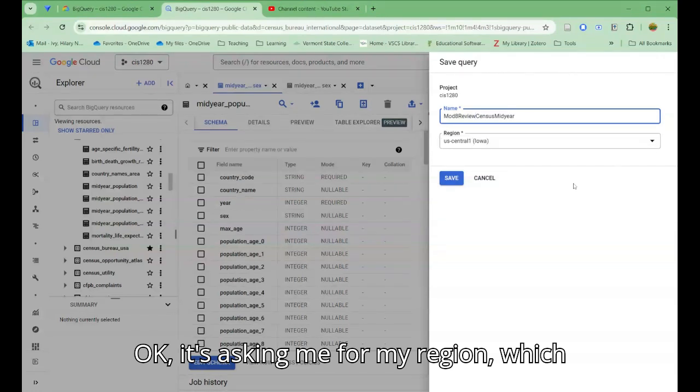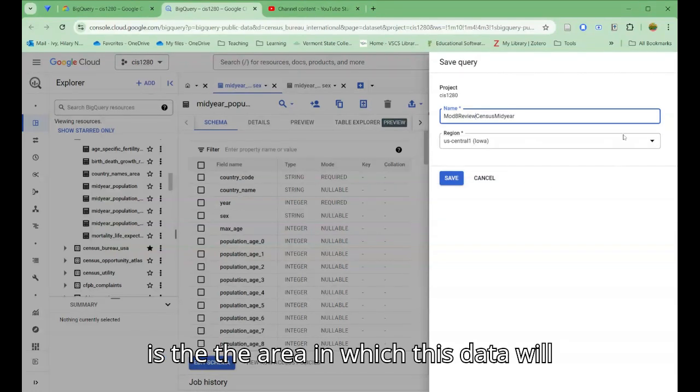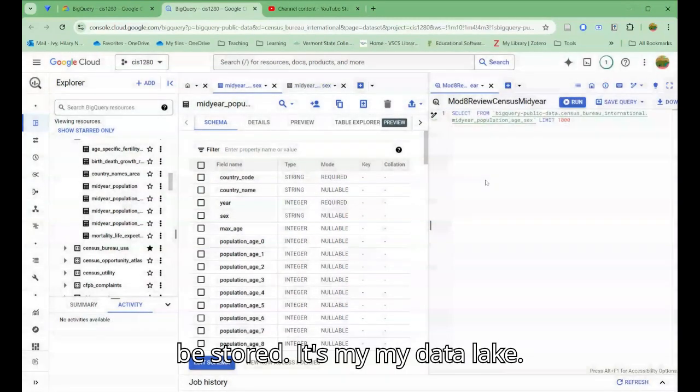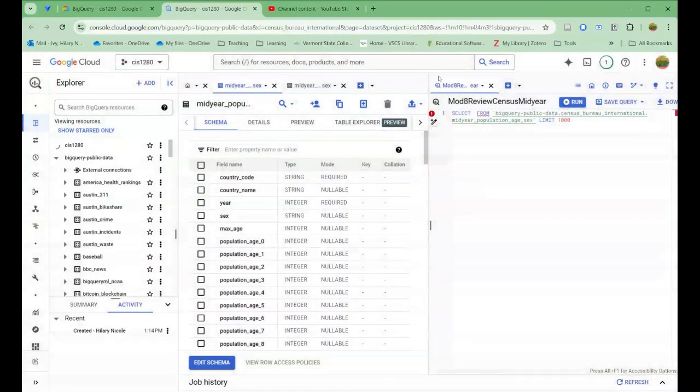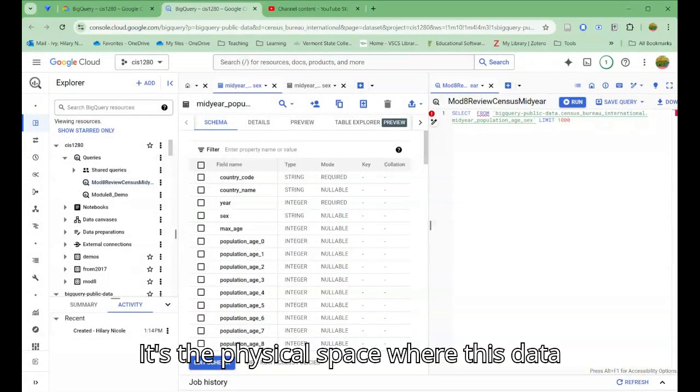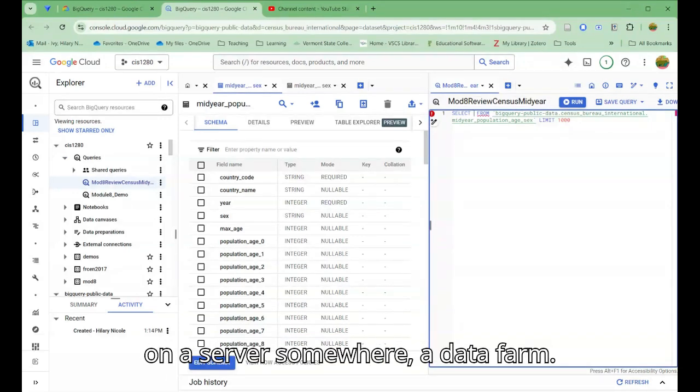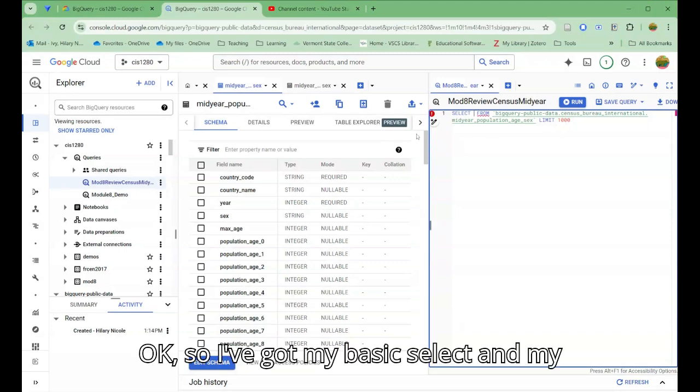It's asking me for my region, which is the area in which this data would be stored. It's my data lake. It's the physical space where this data is actually saved on a server somewhere, a data farm.